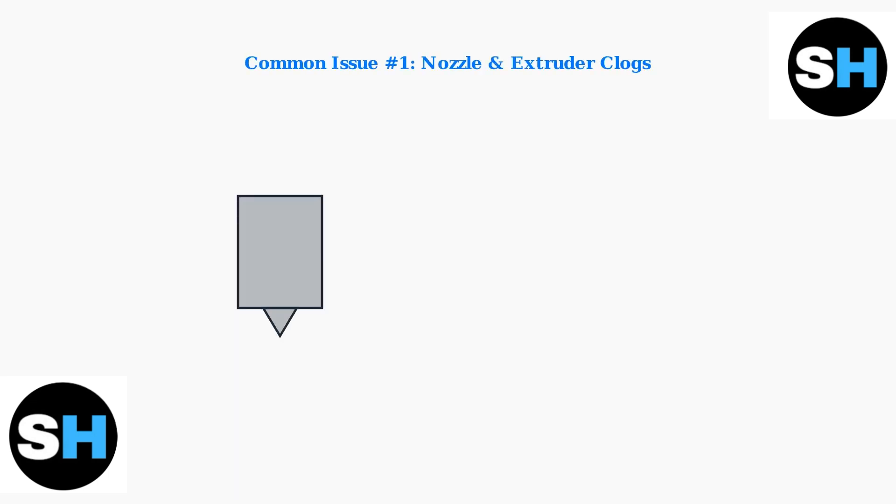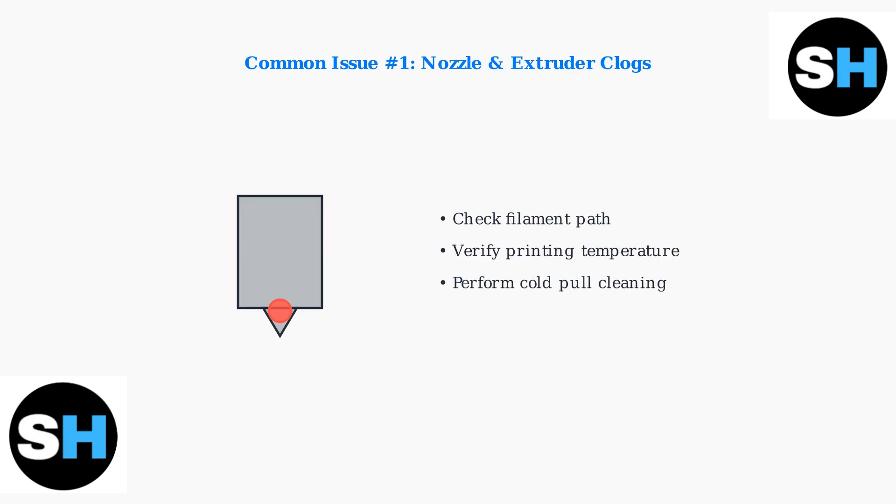The most common issue users face is nozzle and extruder clogs. These typically occur when filament gets stuck or when printing temperatures are incorrect.